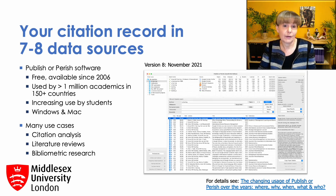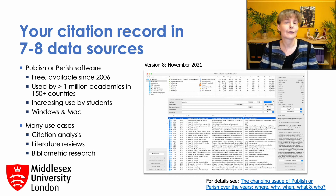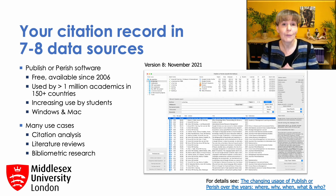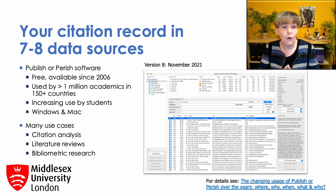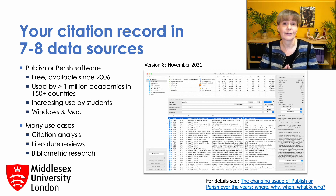The software program has now been used in more than five and a half thousand publications. Unfortunately, fewer than one in four of these articles included a formal citation to the software — otherwise my own citation metrics would be much better. Even so, the software is my most cited output in the data sources that do include it, which is only Google Scholar and Microsoft Academic. This illustrates how different types of publications are covered differently in different data sources.